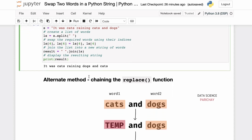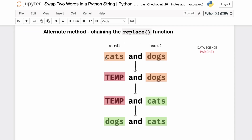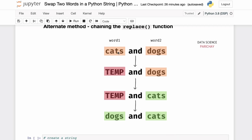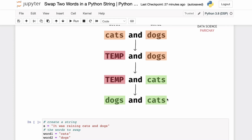Another method you can use to swap two words in Python is by using the replace function, which is a built-in string function that replaces a string or substring with another string. We'll apply replace multiple times: first replace the first word with a temporary placeholder, then replace the second word with the first word, and finally replace the temporary placeholder with the second word — resulting in 'dogs and cats'.